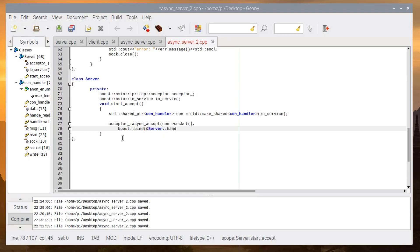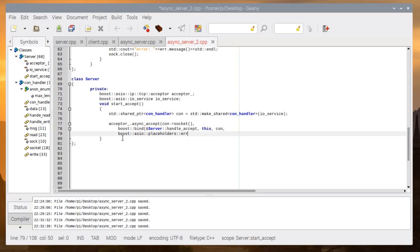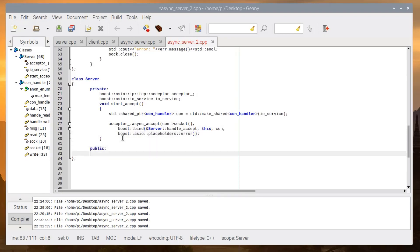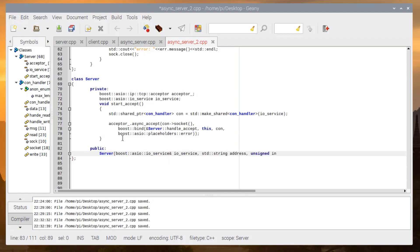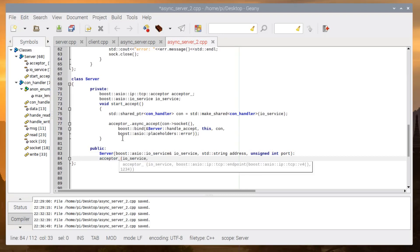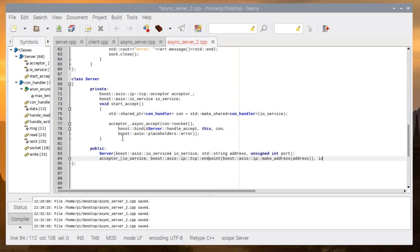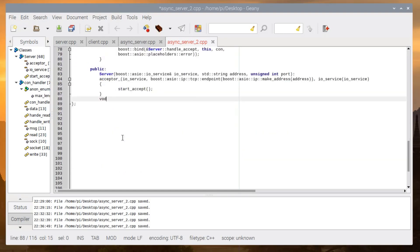We bind the handle_accept method of the server class using 'this' and the connection, passing the error placeholder. As public, we create a server constructor that takes ioservice, address, and port number — so we don't have to use globals anymore. We initialize the acceptor with ioservice and endpoint, then call start_accept.